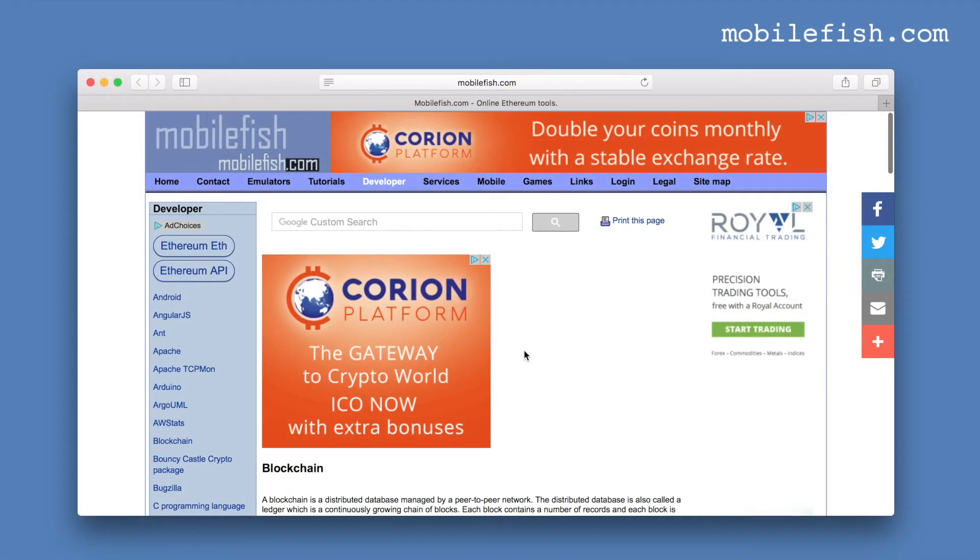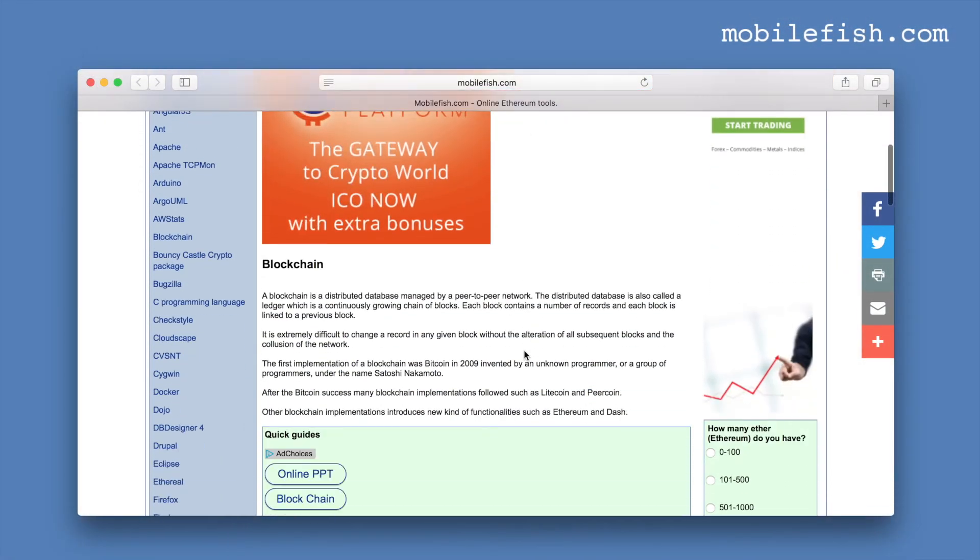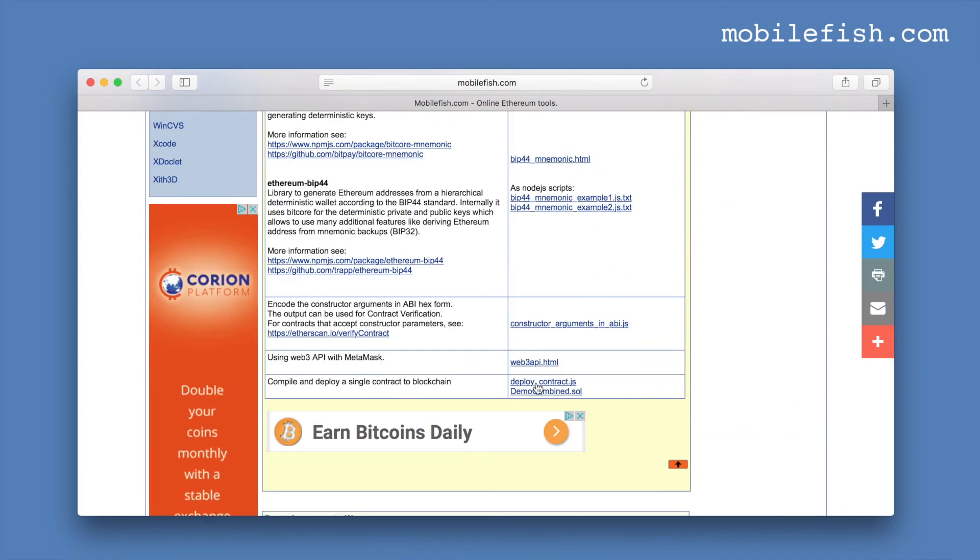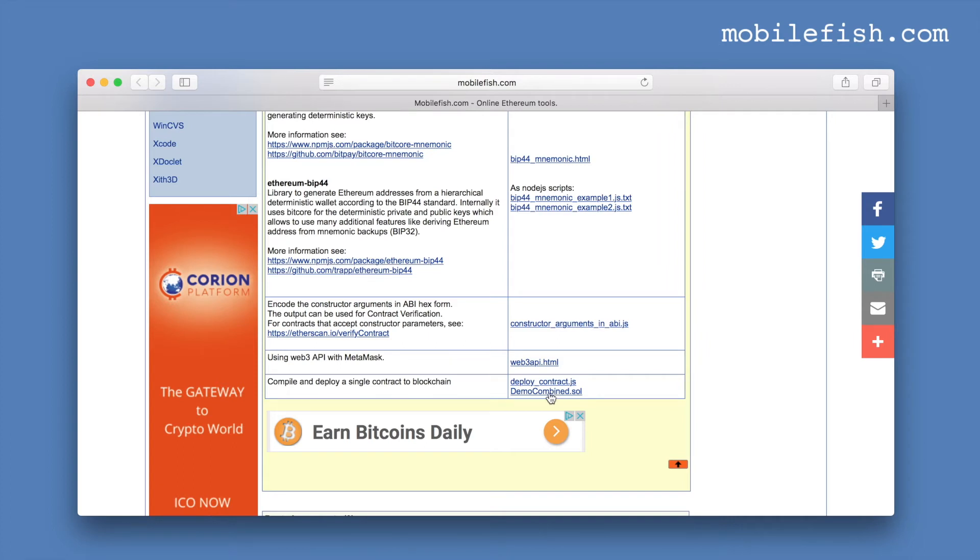The Node.js script can be found at this page. This is a Node.js script and this is the Solidity contract I will be using in this demo. It is the same contract I have used earlier.